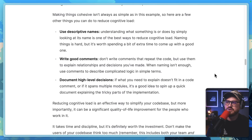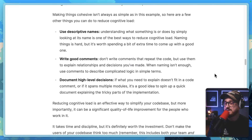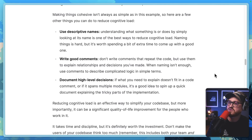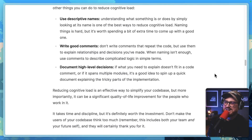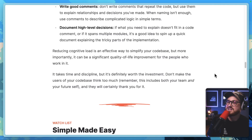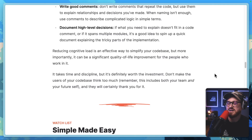Use descriptive names. Understanding what something is or does by simply looking at its name is one of the best ways to reduce cognitive load. Naming things is hard, but it's worth spending extra time to come up with a good one. Write good comments — don't write comments that repeat the code, but use them to explain relationships and decisions you've made. When naming isn't enough, use comments to describe complicated logic in simple terms. Document high-level decisions: if what you need to explain doesn't fit in a code comment or spans multiple modules, spin up a quick document explaining the tricky parts of the implementation. Reducing cognitive load is an effective way to simplify your codebase, and more importantly, it can be a significant quality of life improvement for the people who work in it. It takes time and discipline, but it's definitely worth the investment.